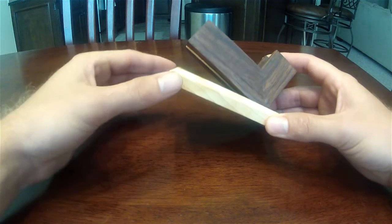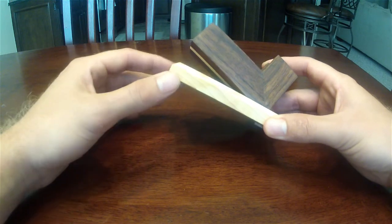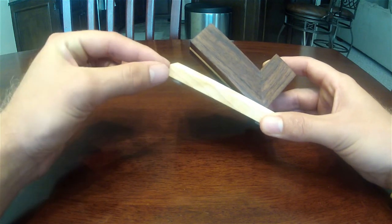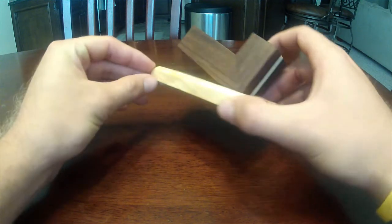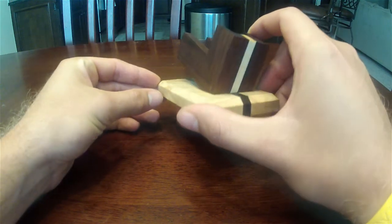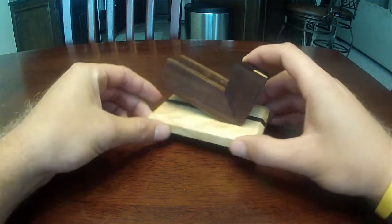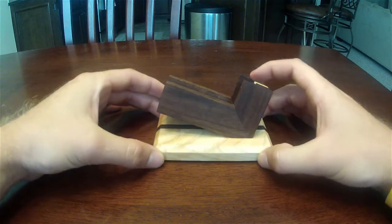After that, I sanded it down and then I applied a nice chamfer to it for the base. That's pretty much it for the base.